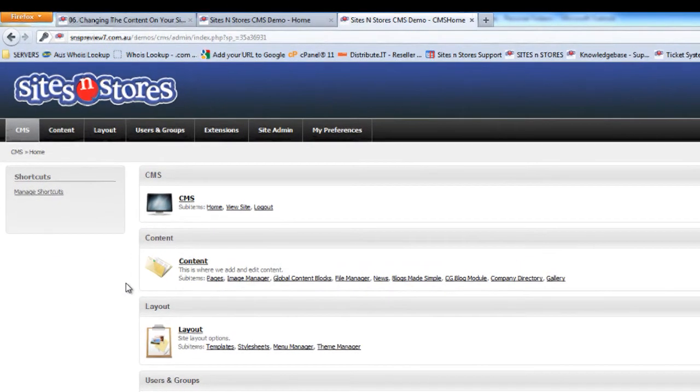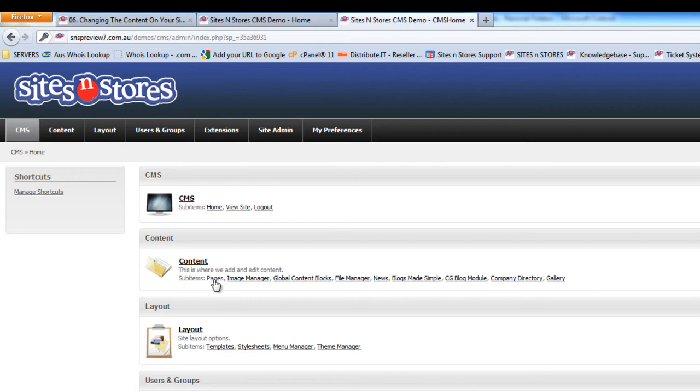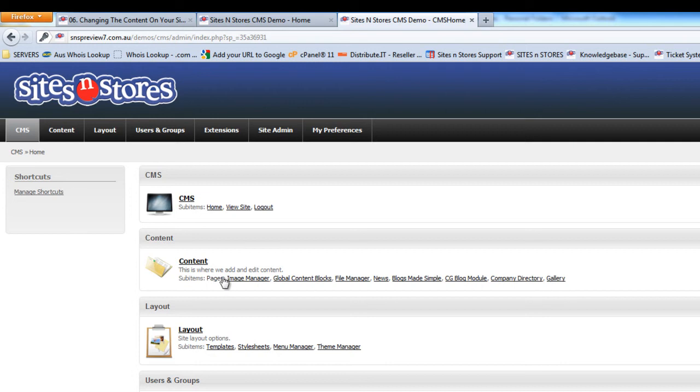On your home page, you'll find that near the top here. You can see Pages, Image Manager, Global Content Blocks, File Manager, etc. All of these things will help you to update the content of your site.